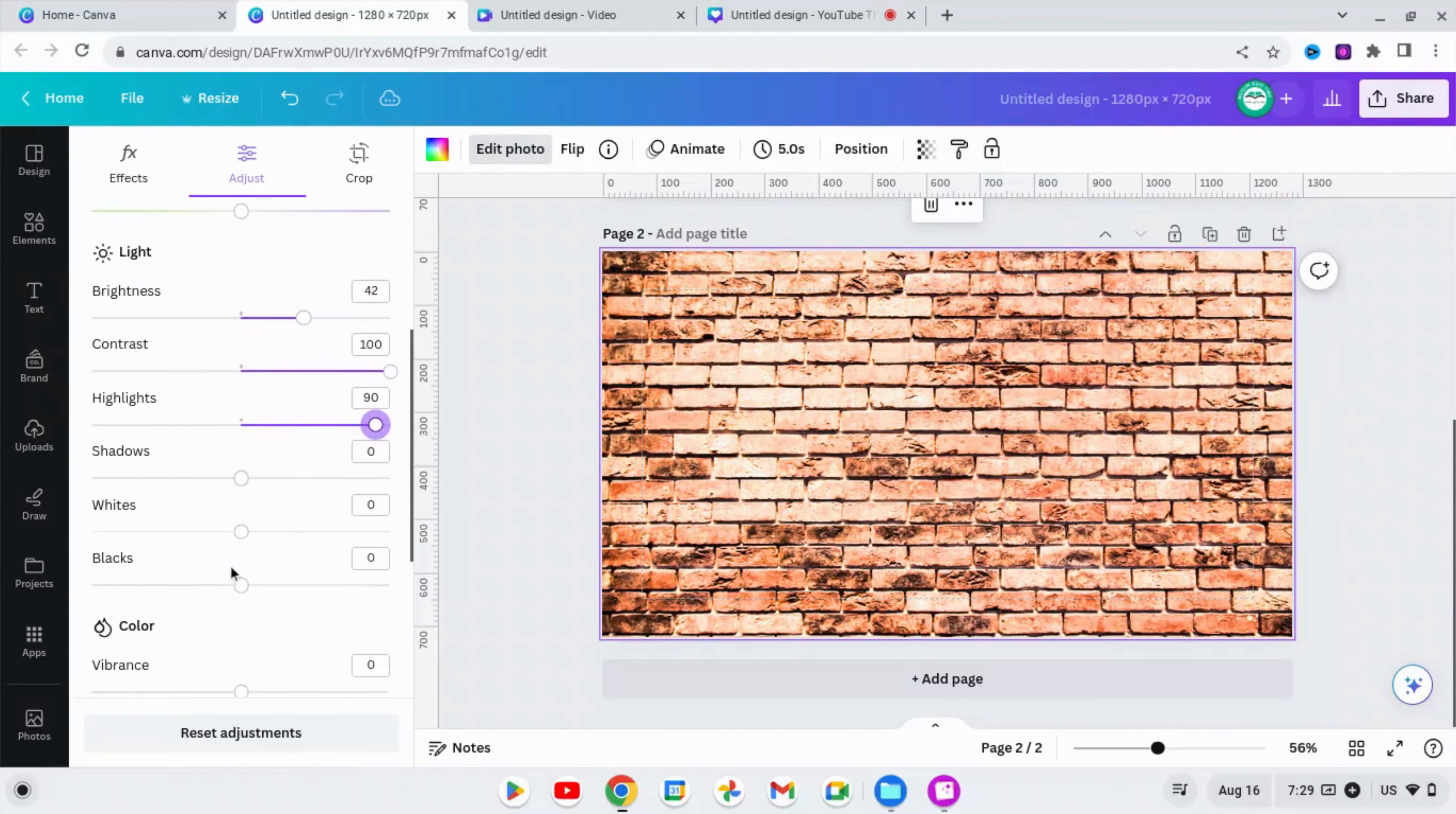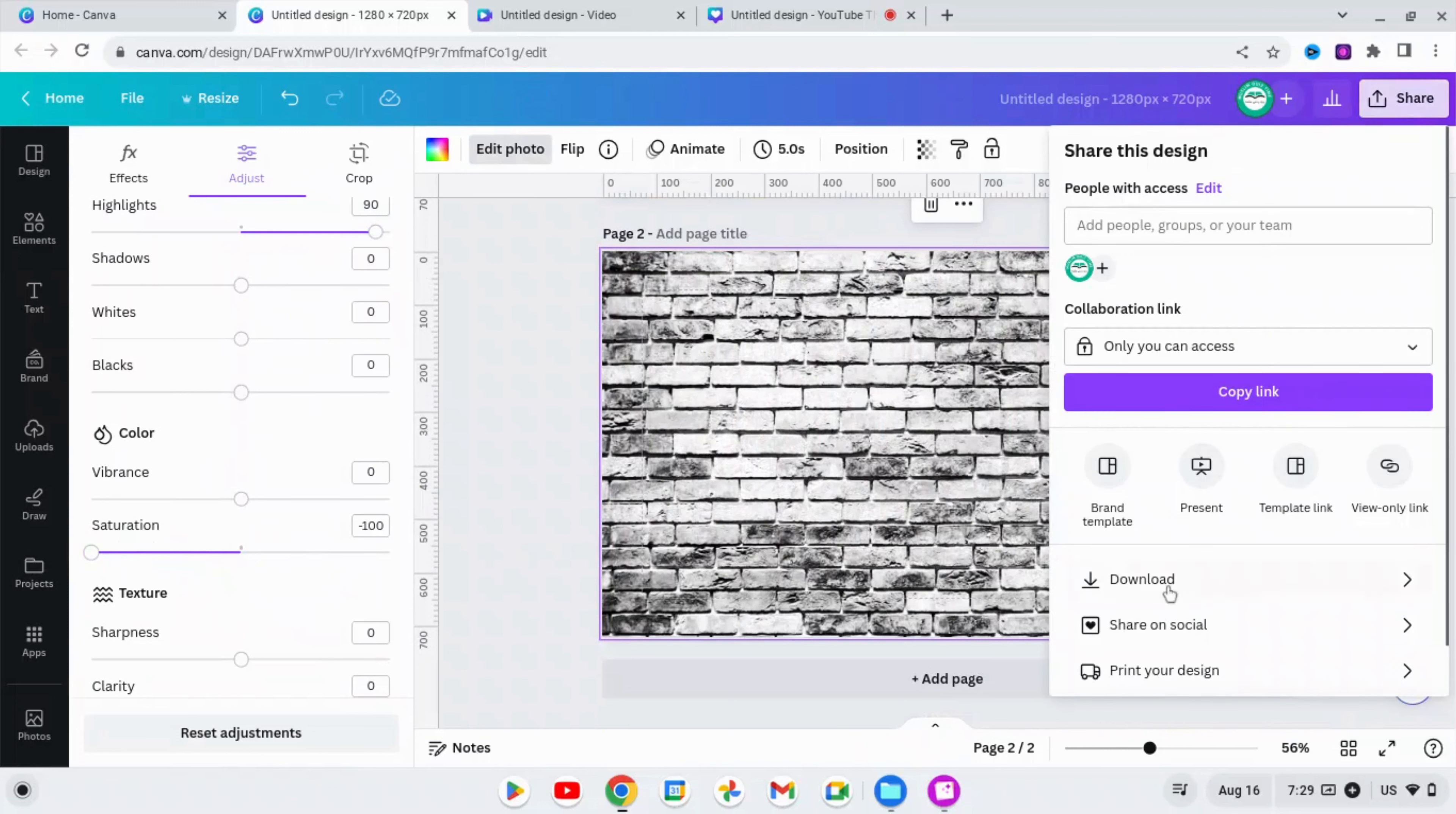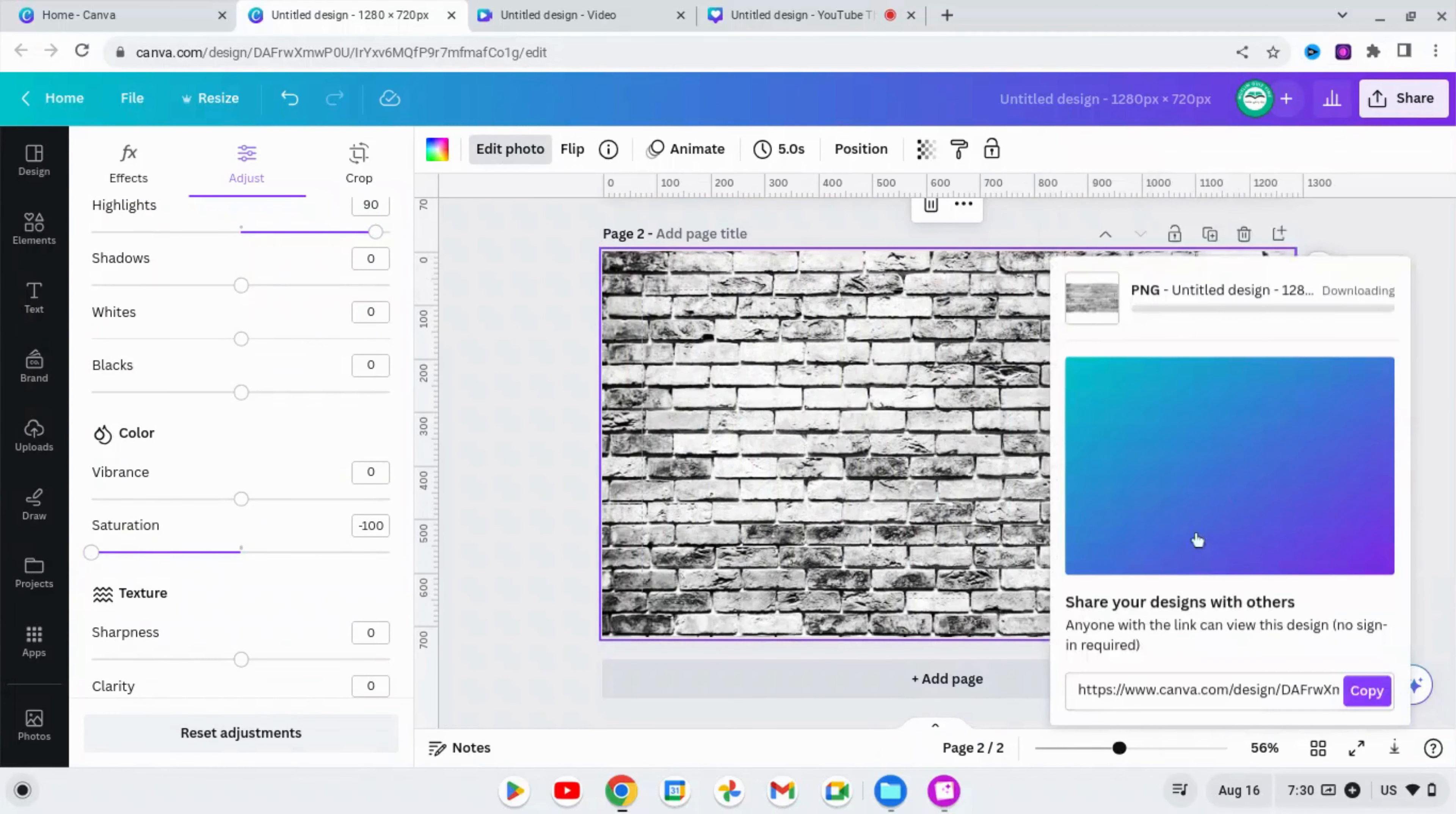In the color section, go to saturation and try going to the left. This is good enough. Now go ahead and download this page 2 image as a PNG. Make sure it's a PNG format and you only select page 2, and then click on Done and download.